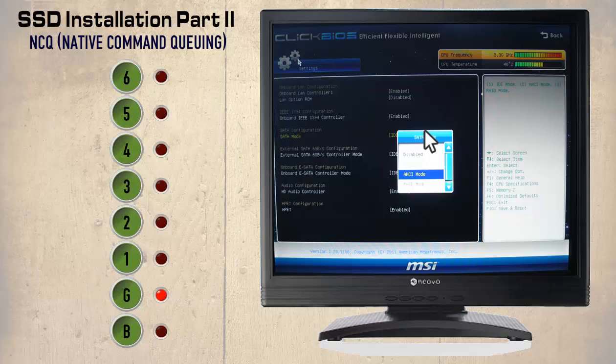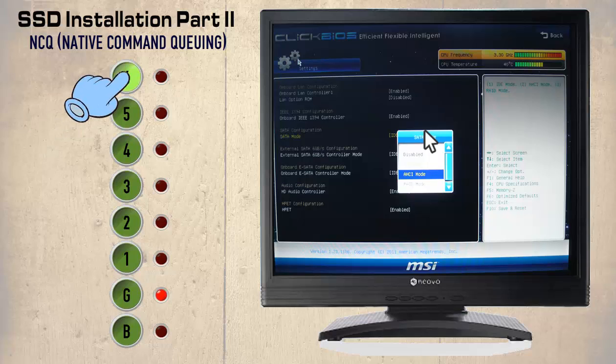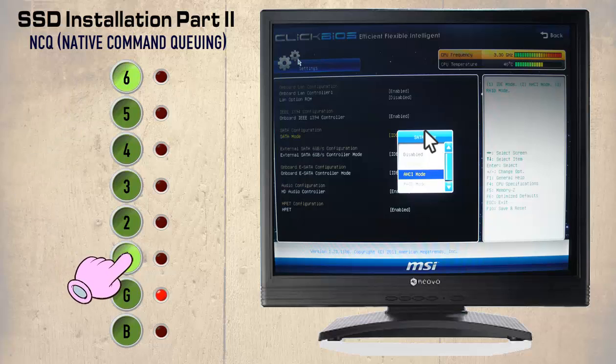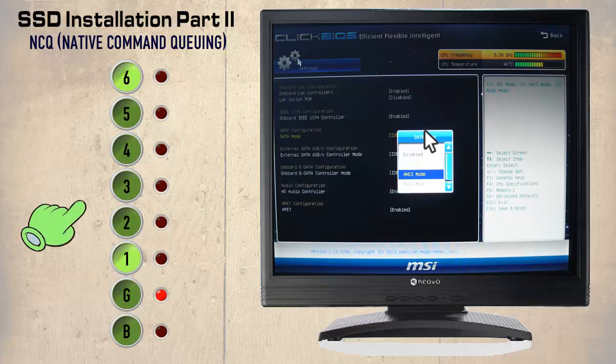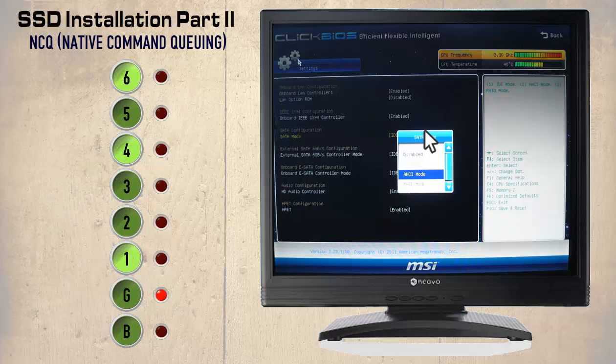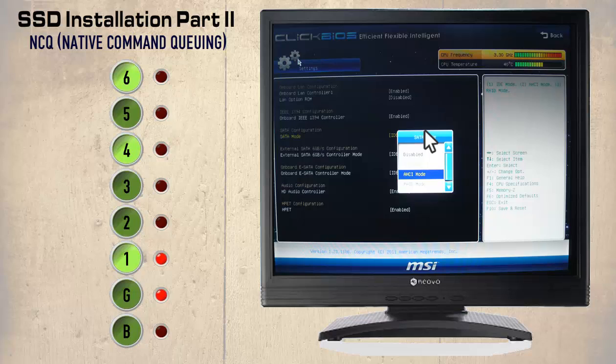To explain this further we could think of an elevator. The first person wants floor 6, so they push the number 6 button. The second person wants floor 1, so that button is pressed. And a third person wants floor 4, so number 4 is pressed. We could say that without NCQ, the elevator would visit floor 6 first as this was the first button pressed. Then the first floor as this was the next button pressed, then finally floor 4. But logically it is much quicker if each floor is visited in order: floor 1, floor 4 and floor 6.